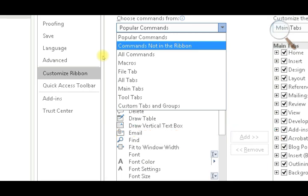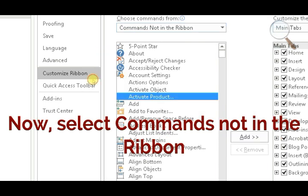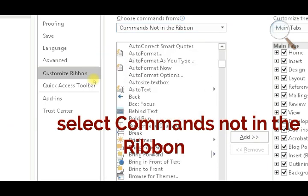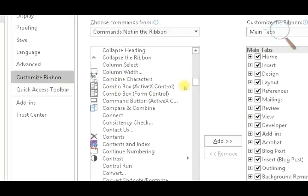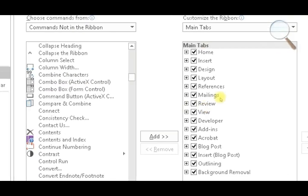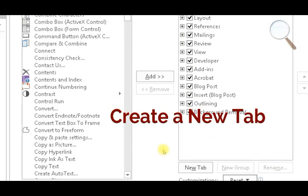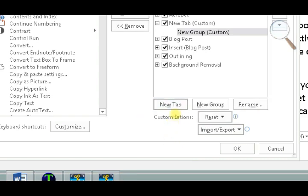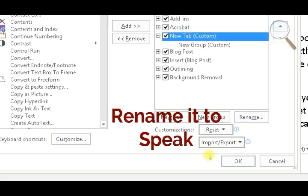Select commands not in the ribbon, create a new tab, and rename it to Speak.